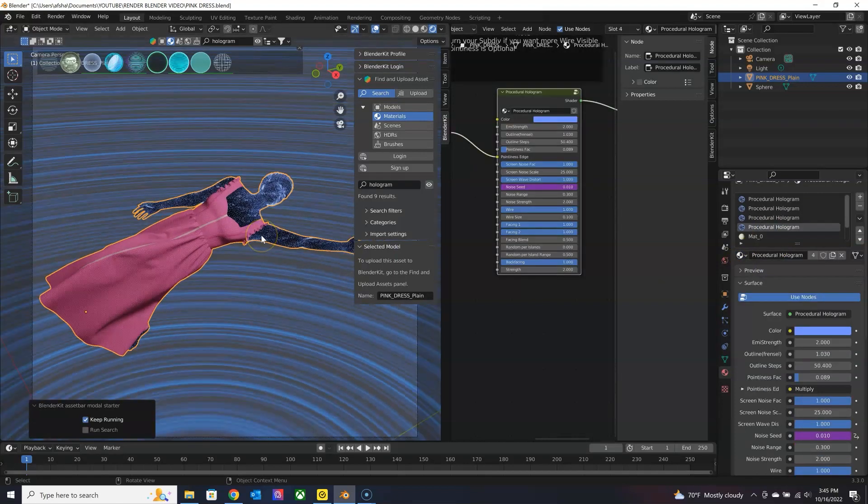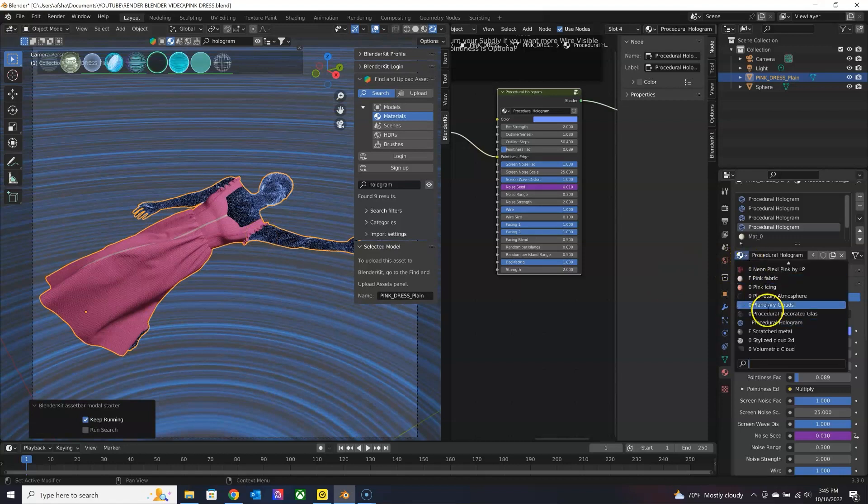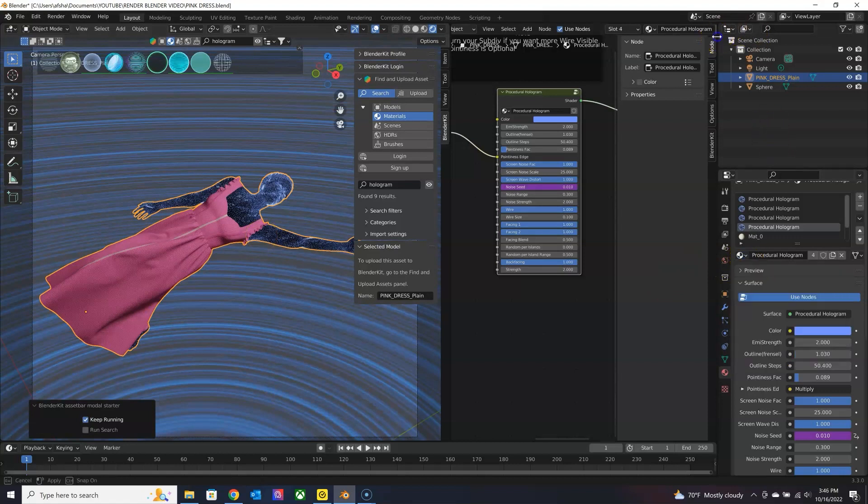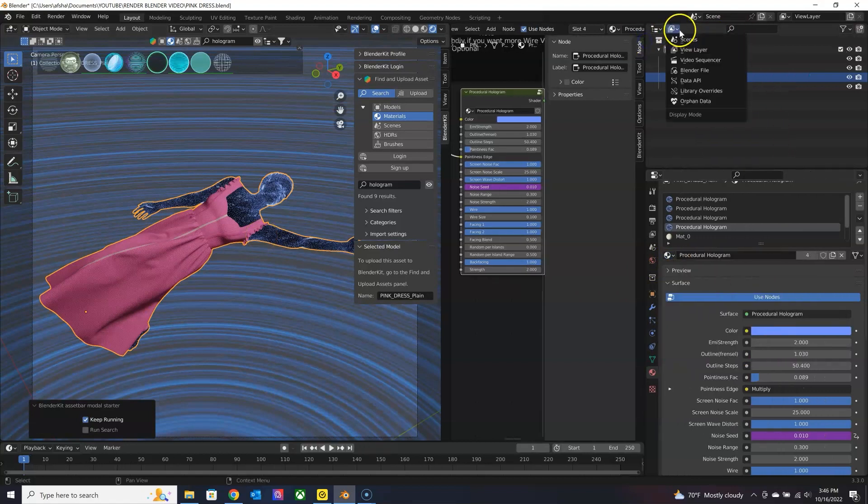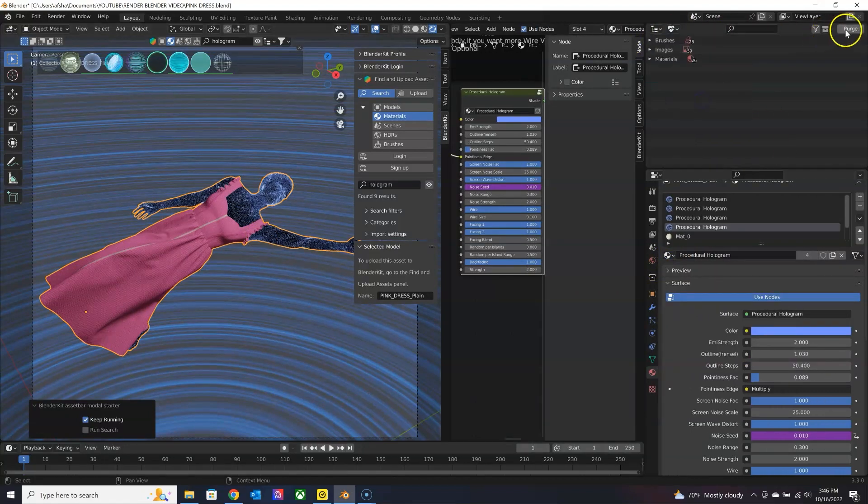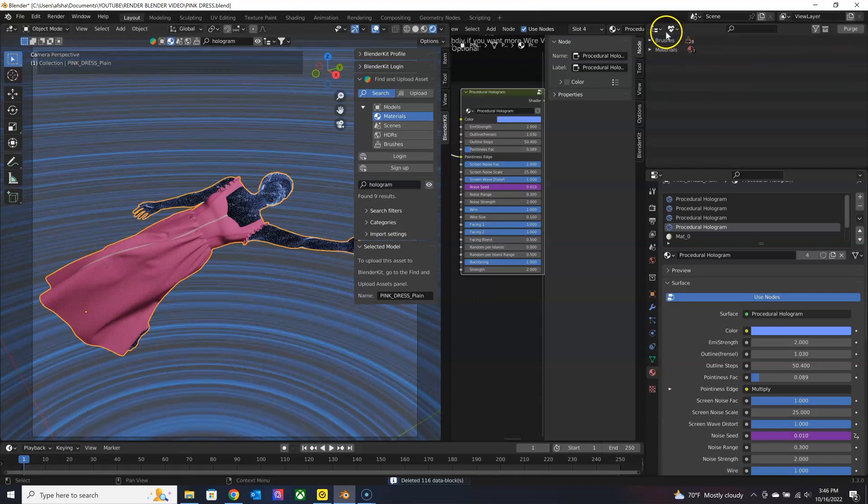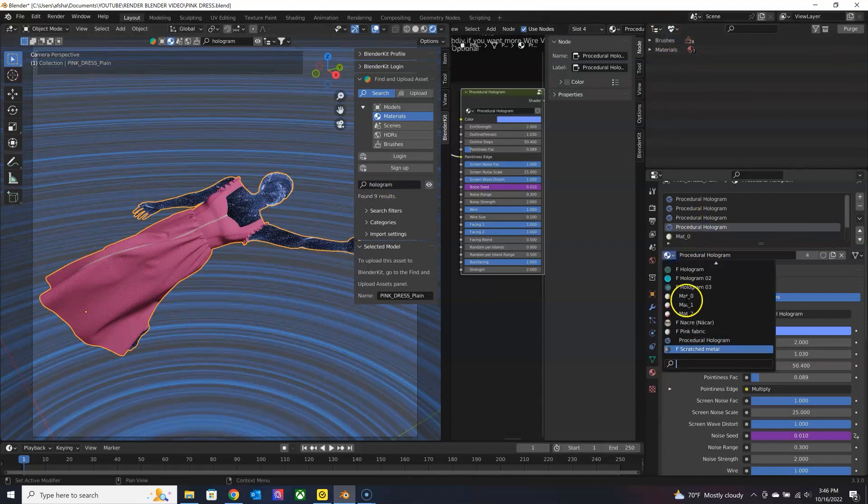One thing to keep in mind is if you are testing out some materials, they are going to get stored in your file. So make sure you purge the material so they're not stored in there.